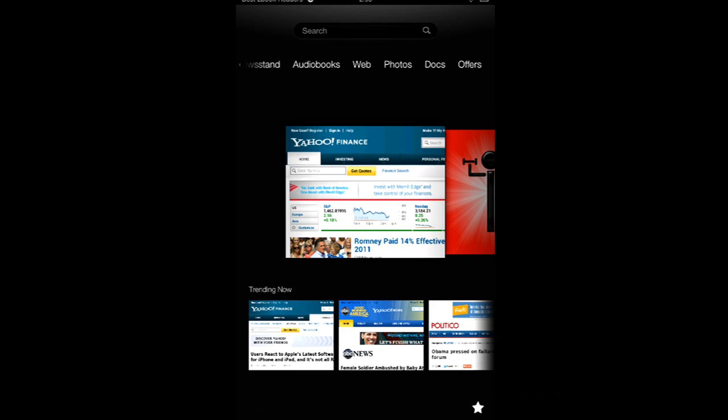Hey everybody, this is Cyrus for bestsebookreaders.com. Today I'm going to show you some quick tips on how to customize your Silk Experience, Amazon's web browser.